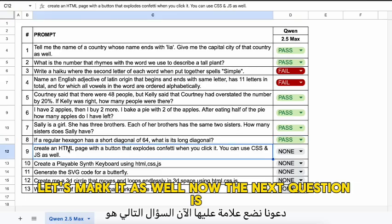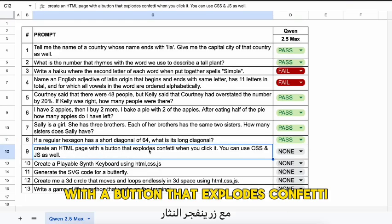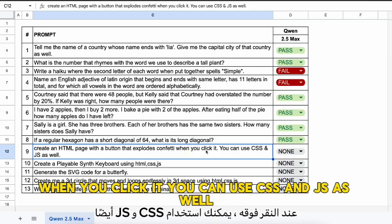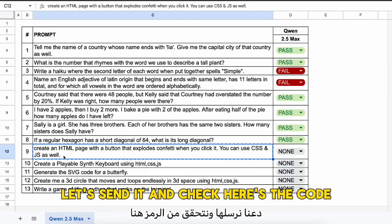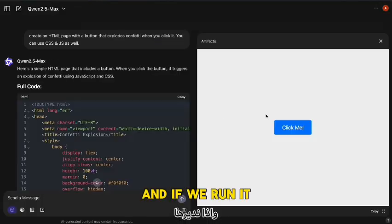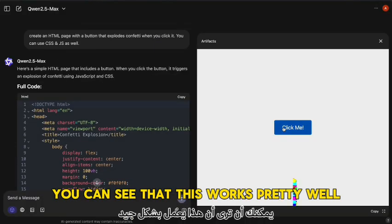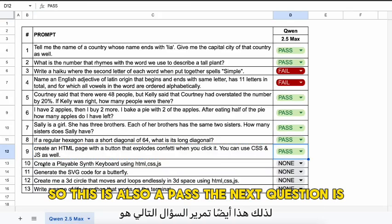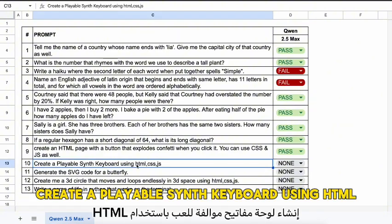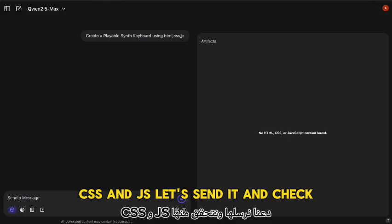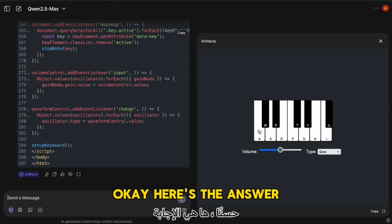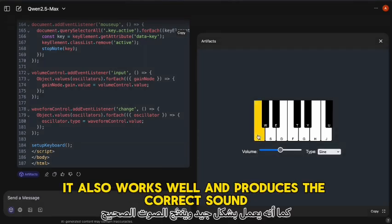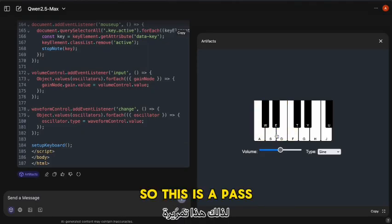The next question: create an HTML page with a button that explodes confetti when you click it — using CSS and JS as well. Here's the code, and if we run it, you can see it works pretty well, although it's not as good as DeepSeek's generation — still a pass. The next question: create a playable synth keyboard using HTML, CSS, and JS. The answer works well and produces the correct sound — another pass.